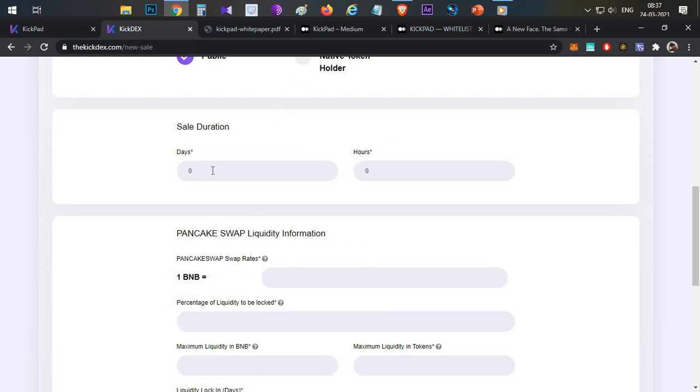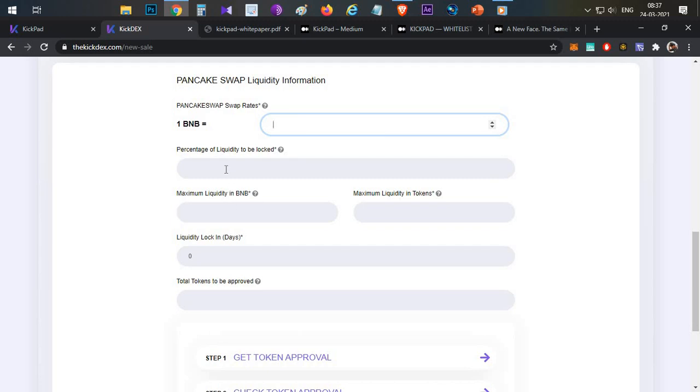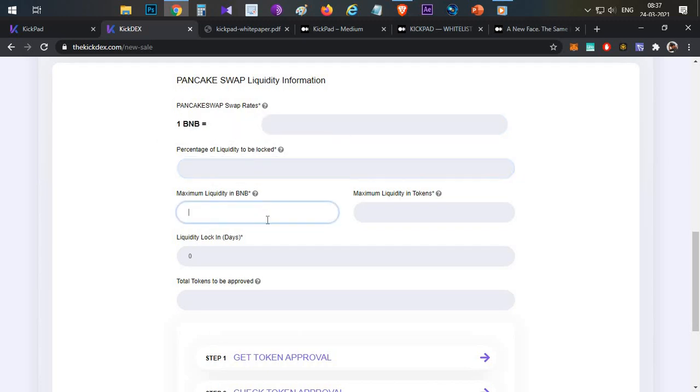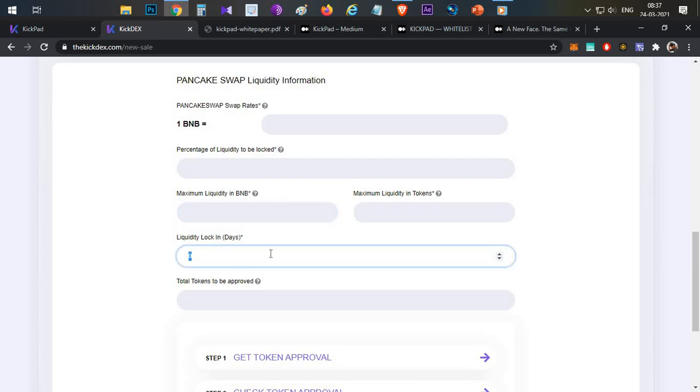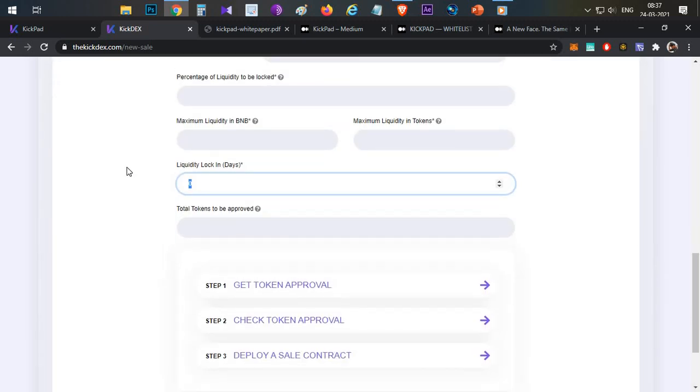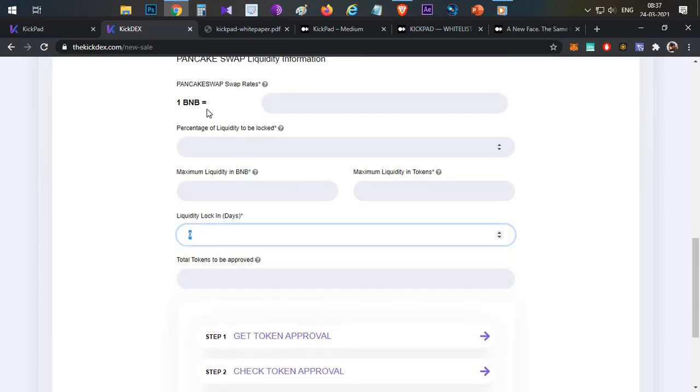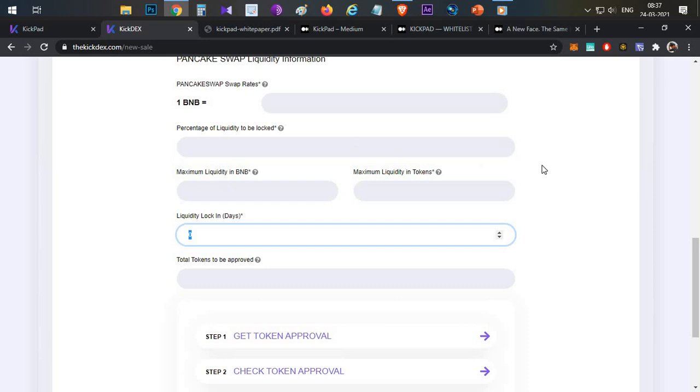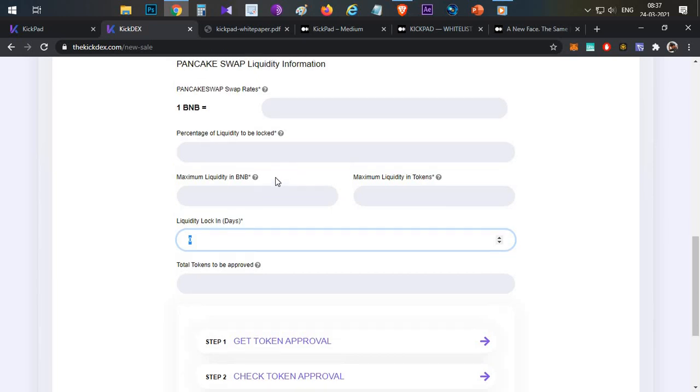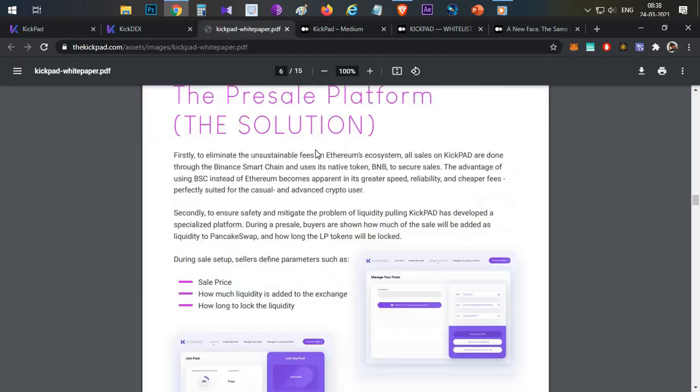Then set the sale duration, and then lock the liquidity. Enter the maximum liquidity percentage and lock duration. Once you get everything, you click and finish. Then approve and deploy the presales contract into the market. Once these details are set, like 1 year lock-in period, the LP tokens will be locked. Once the sale is finished, they have to lock the liquidity and then claim the remaining BNB tokens.